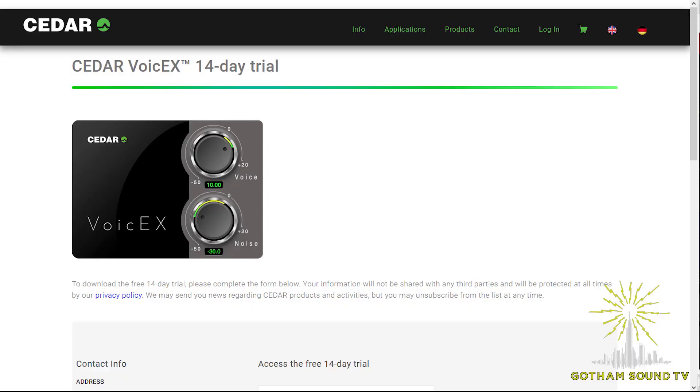Very much a plug-in application rather than something like our DNS products which we put into hardware. Is there a demo available? A demo is available online. All you have to do is go to our website, go to the VoiceX product page, and anyone can download a 14-day demo if you have an iLok account.